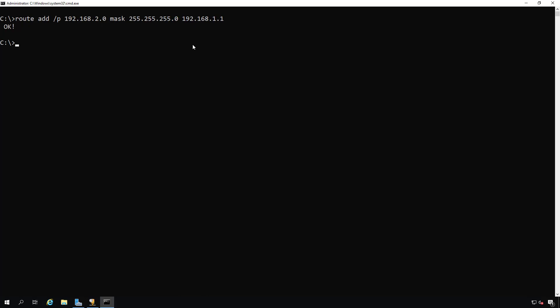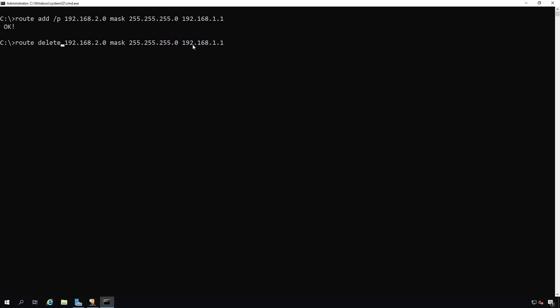And if I'd like to delete that route in the future, say I no longer need it, all I have to do is type in route delete. And now the route is gone.